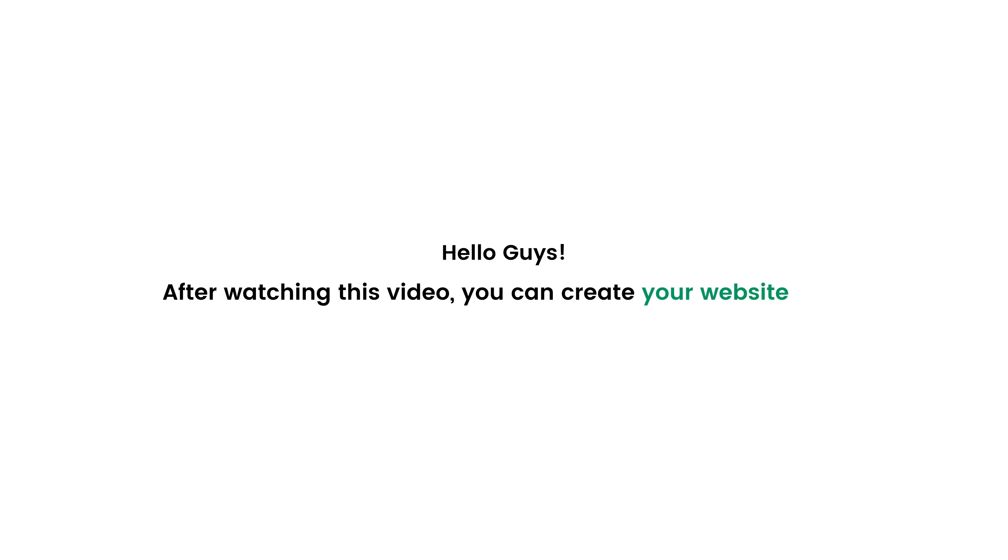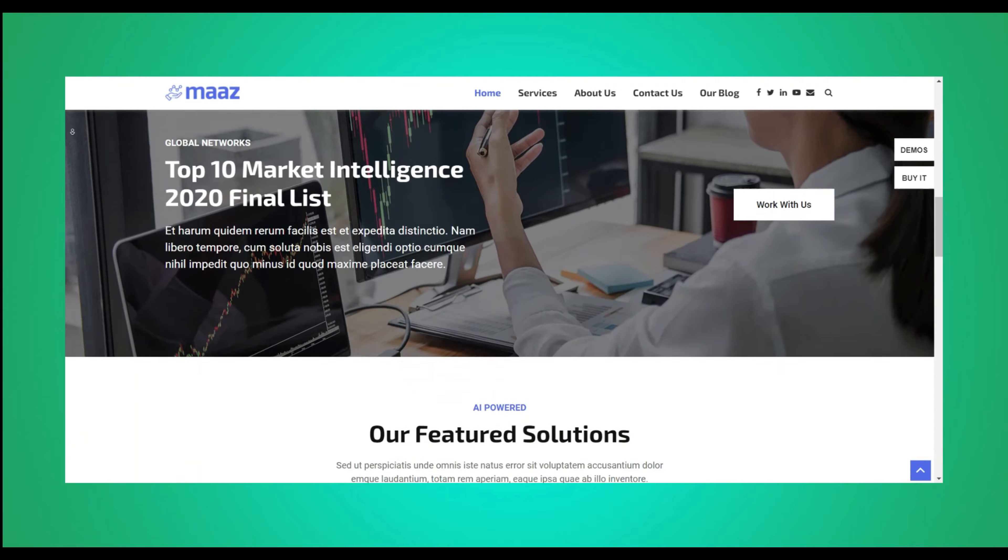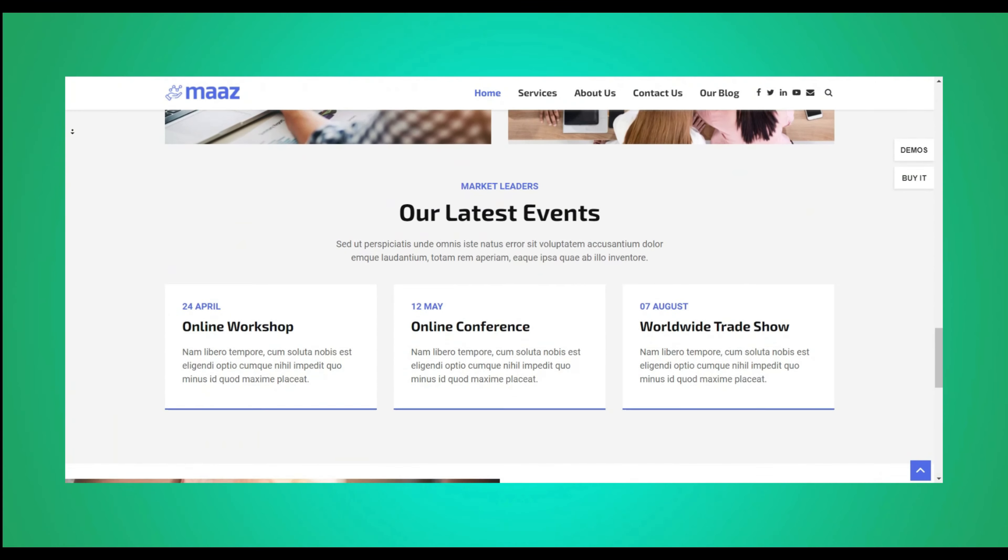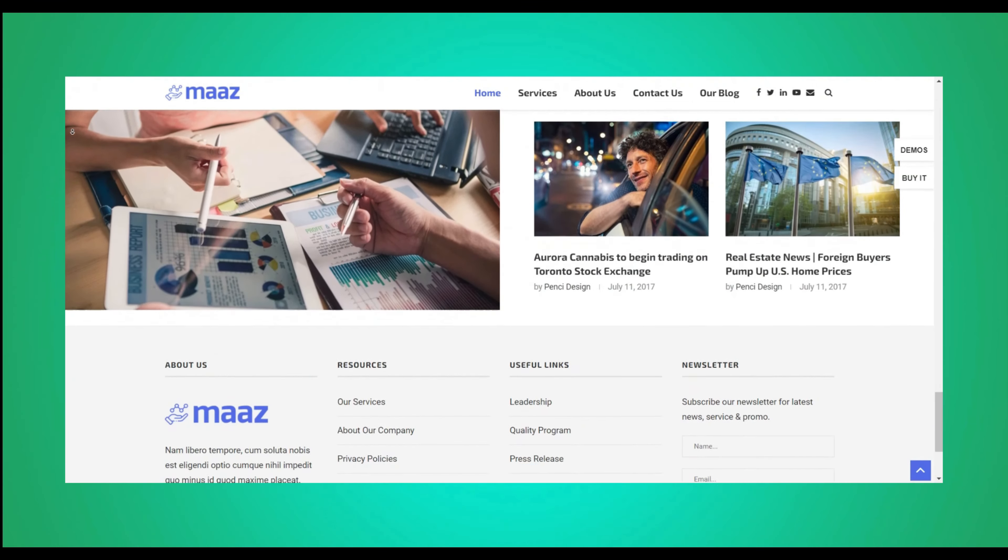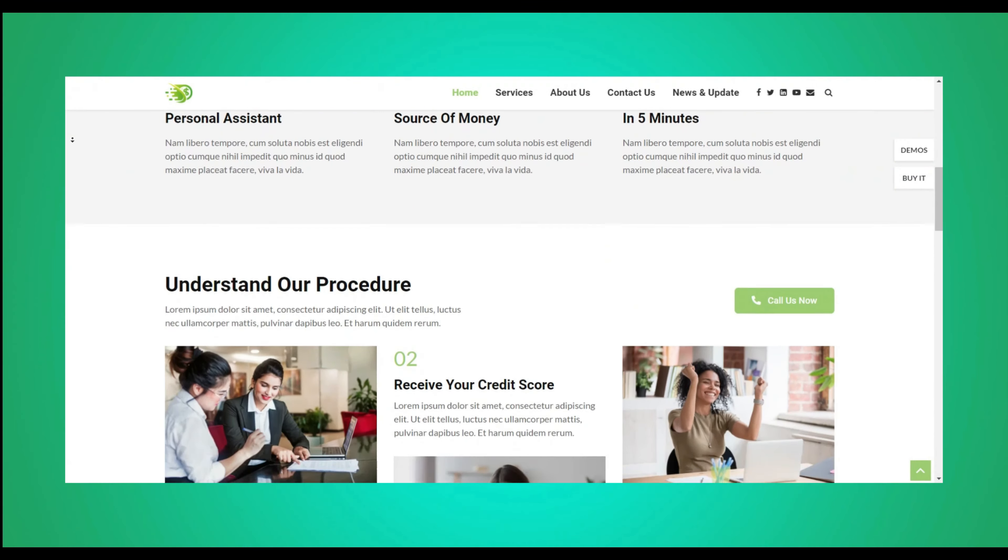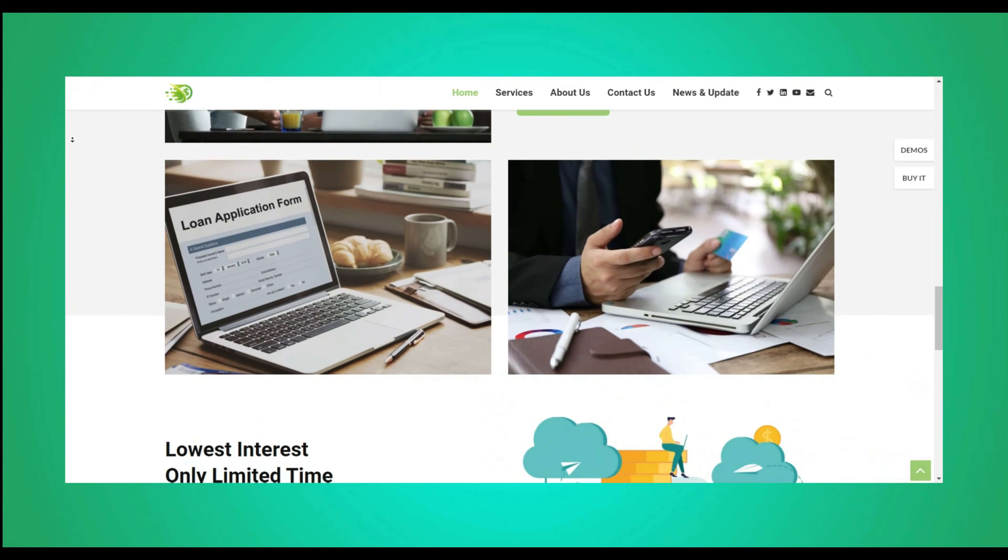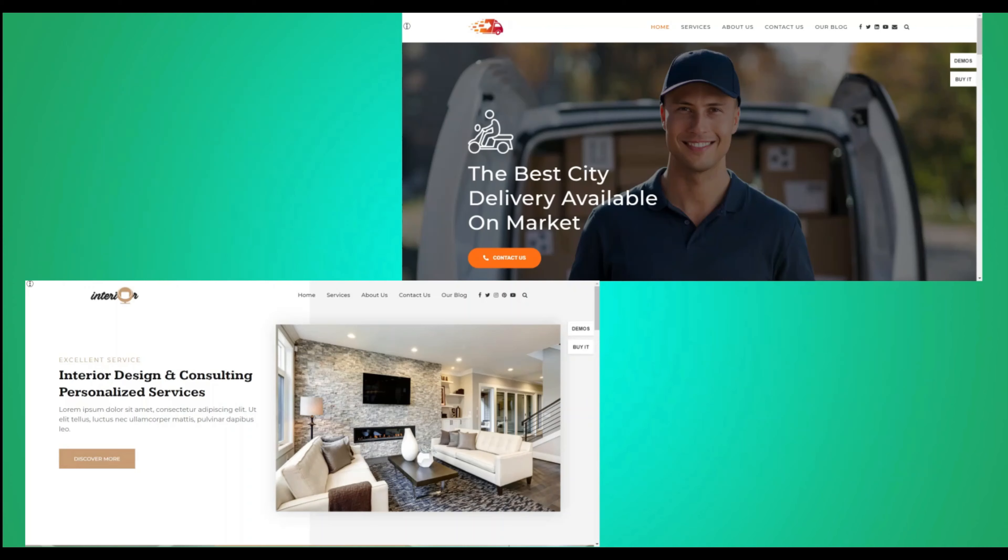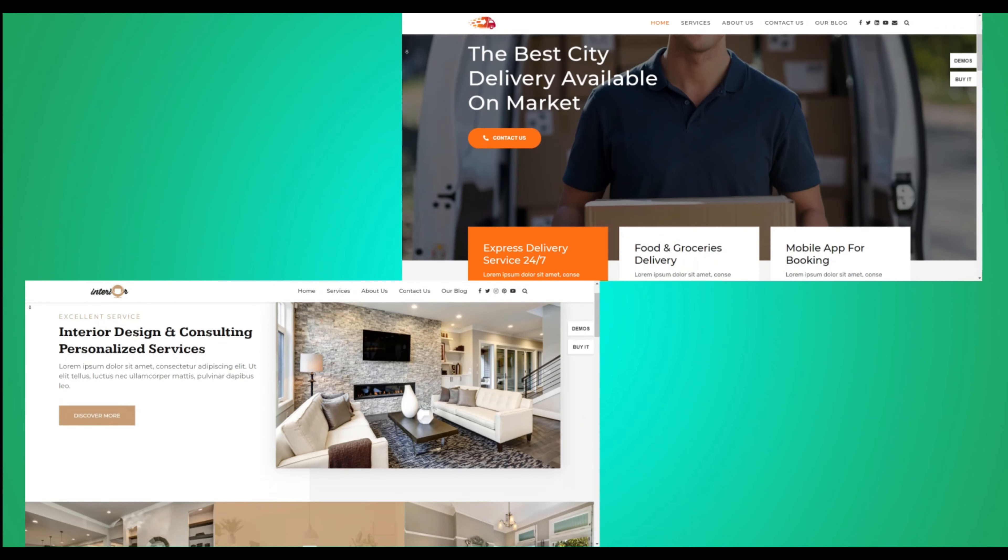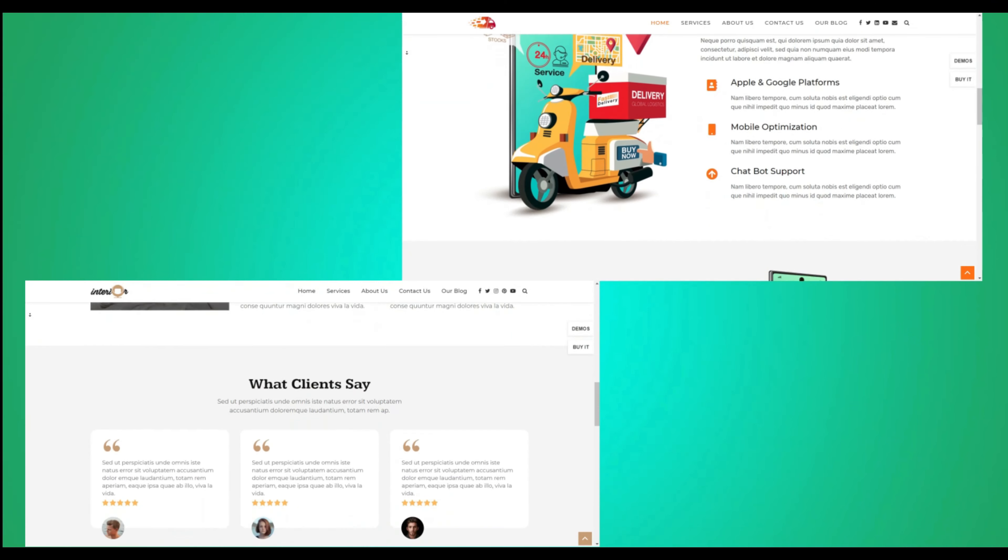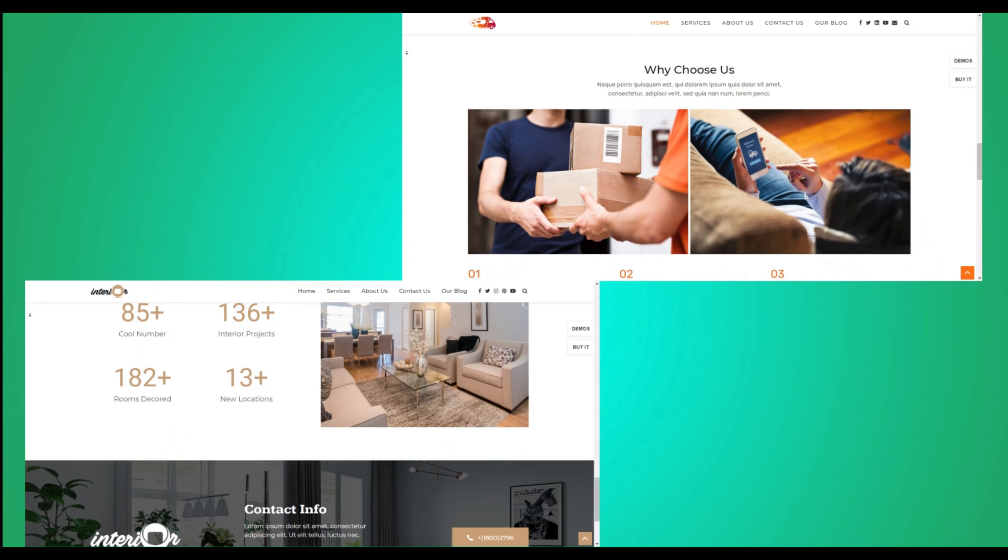Hello guys, after watching this video you can create your website like this, even this, and even this. In short, you can design any website in just minutes.